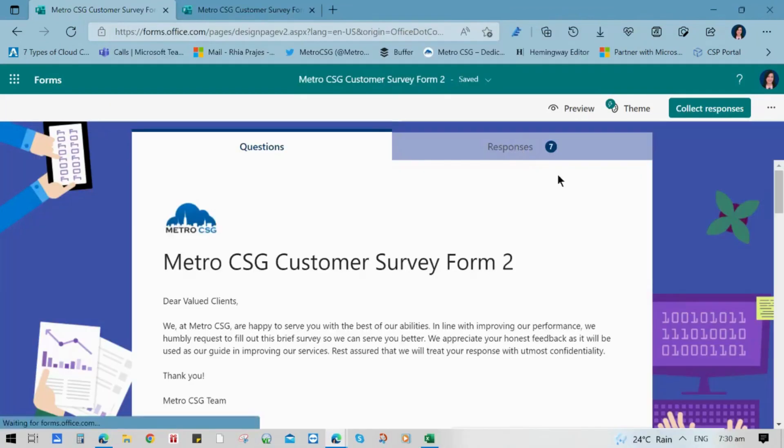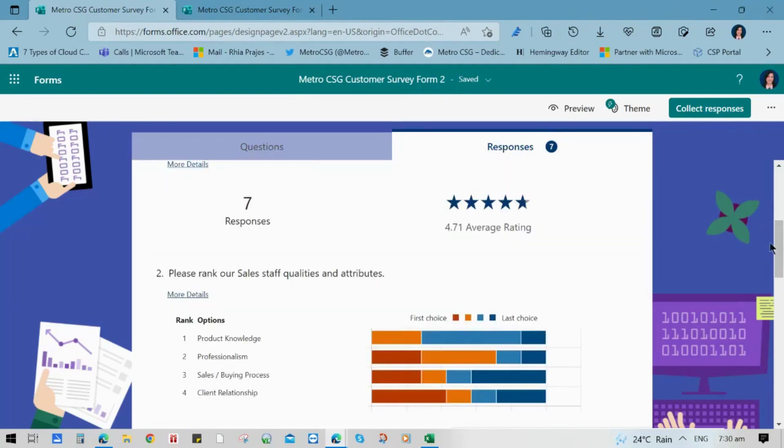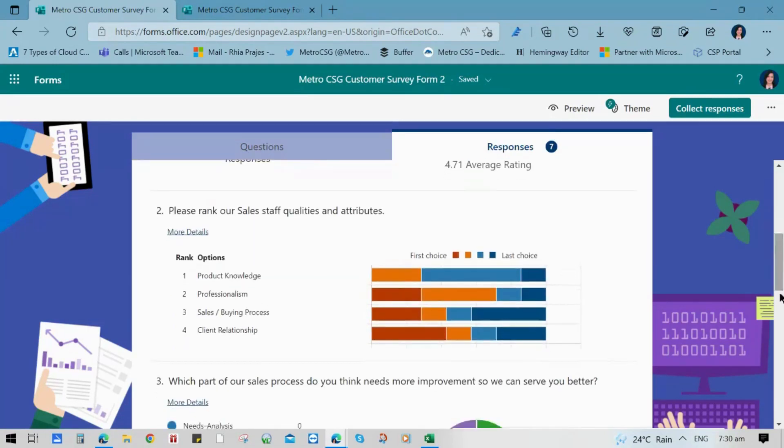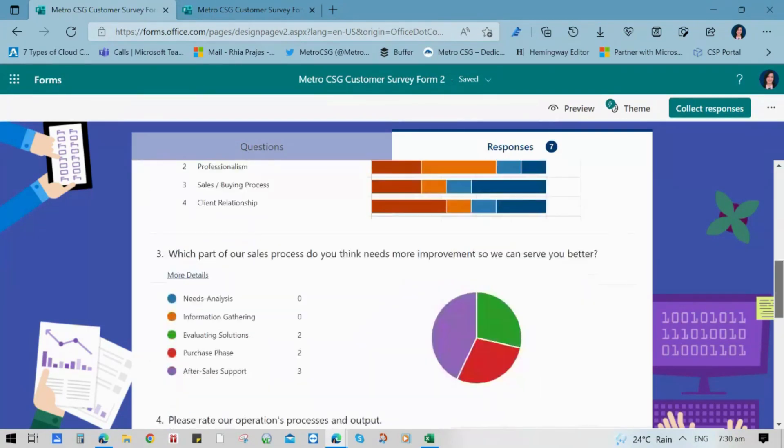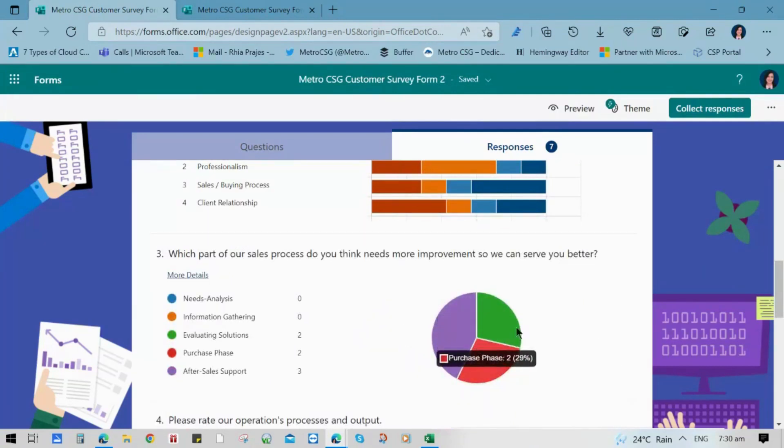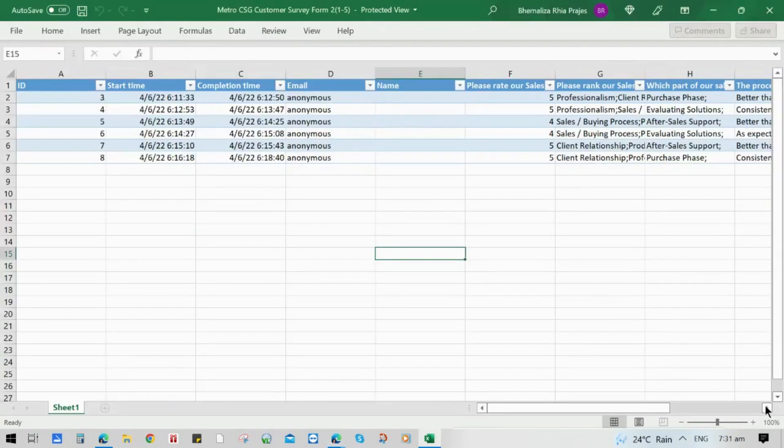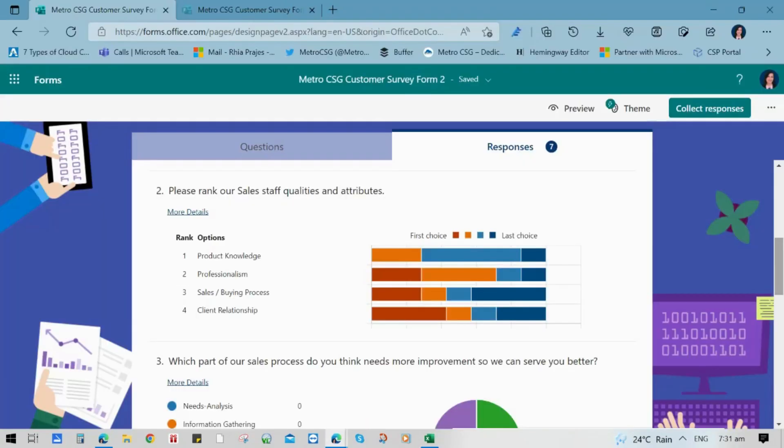To check all the responses, you can click the responses tab to know the responses being made real time. You can also click the open in Excel button so that you can have a table form of the responses.